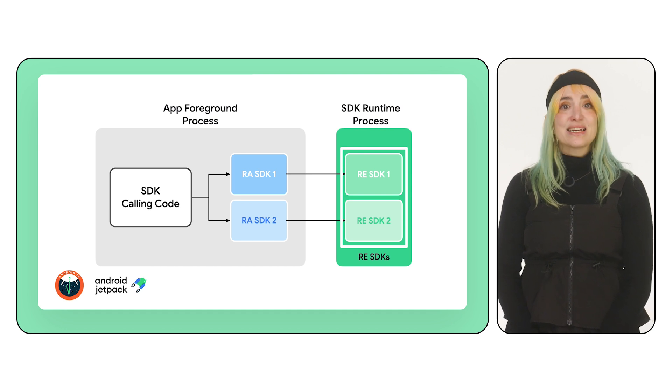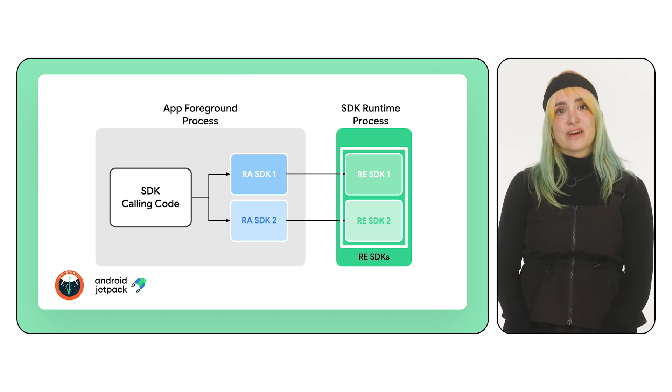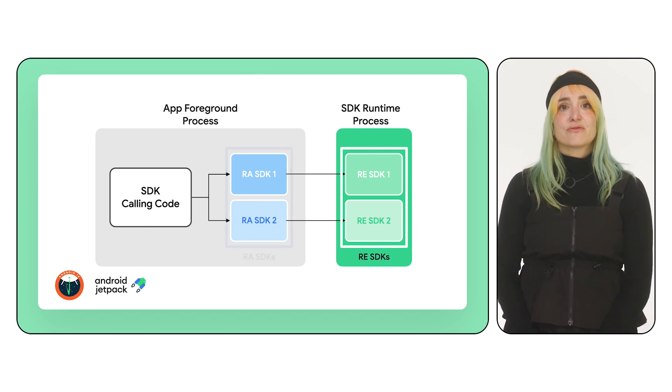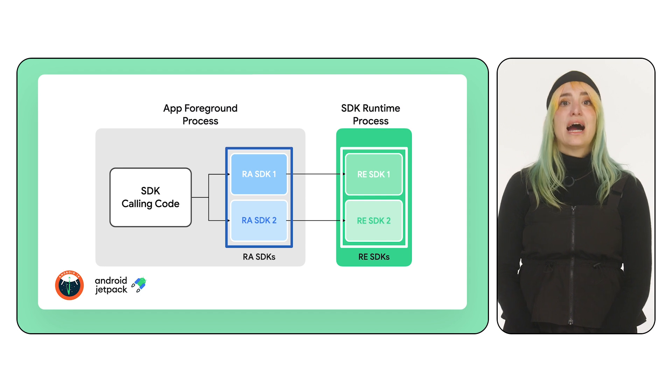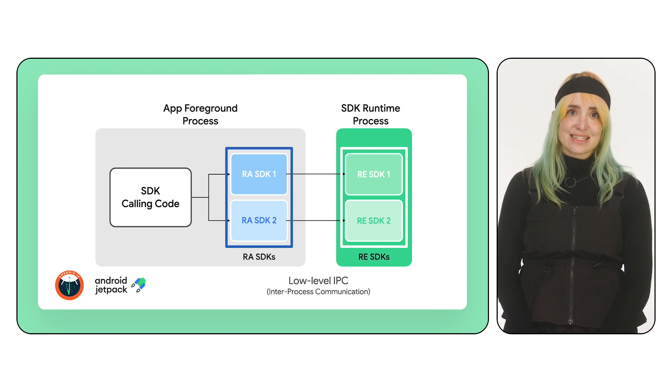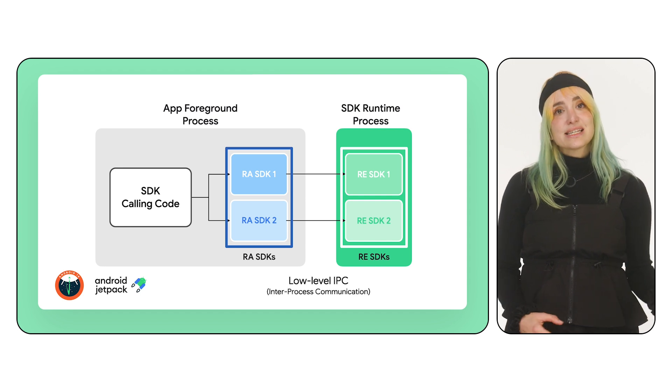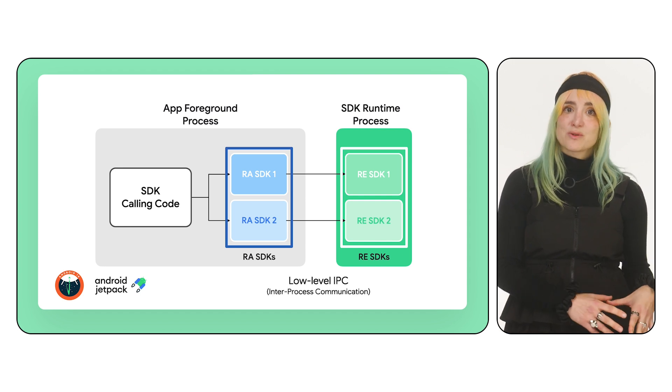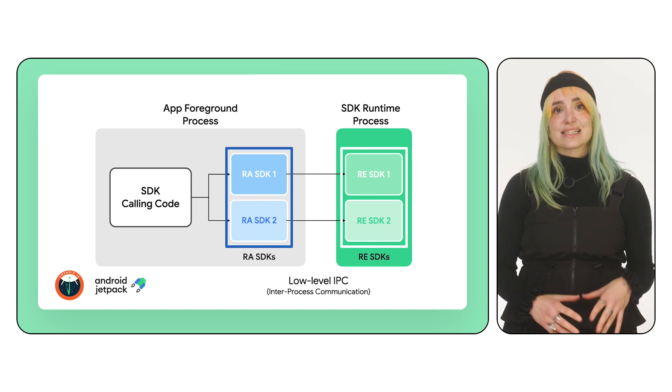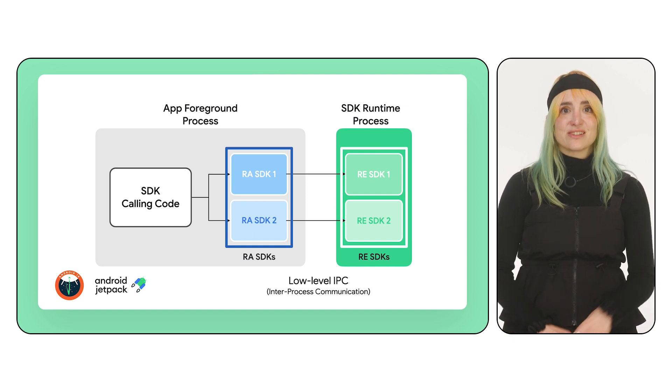To make integration easier, SDK developers can create runtime-aware SDKs, or RE SDKs. These SDKs run inside of the app's process and act as intermediaries.